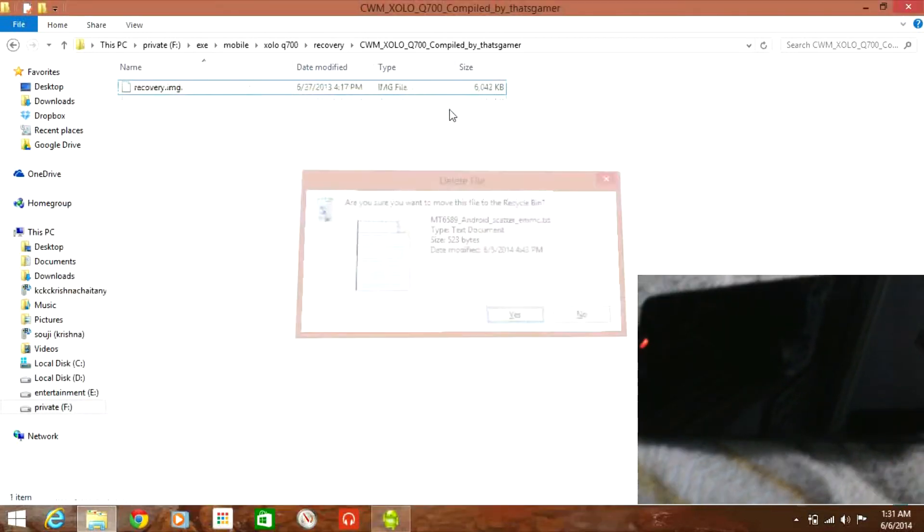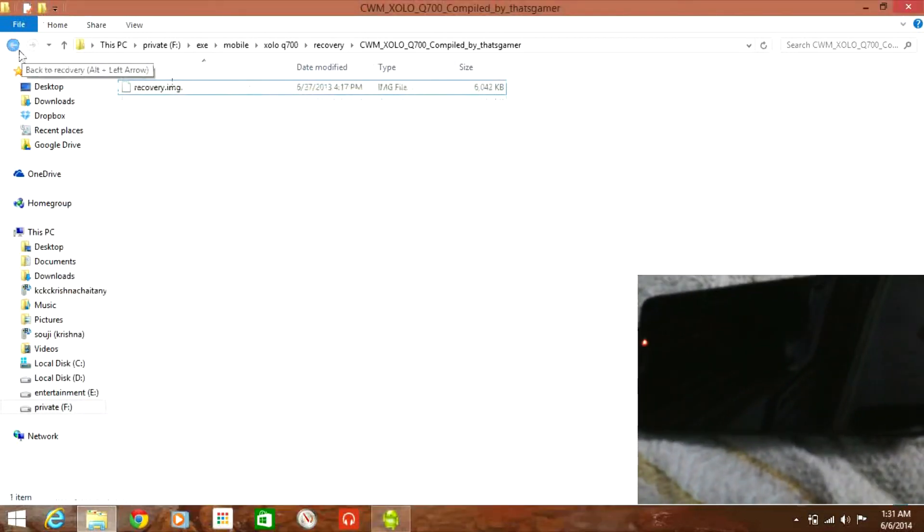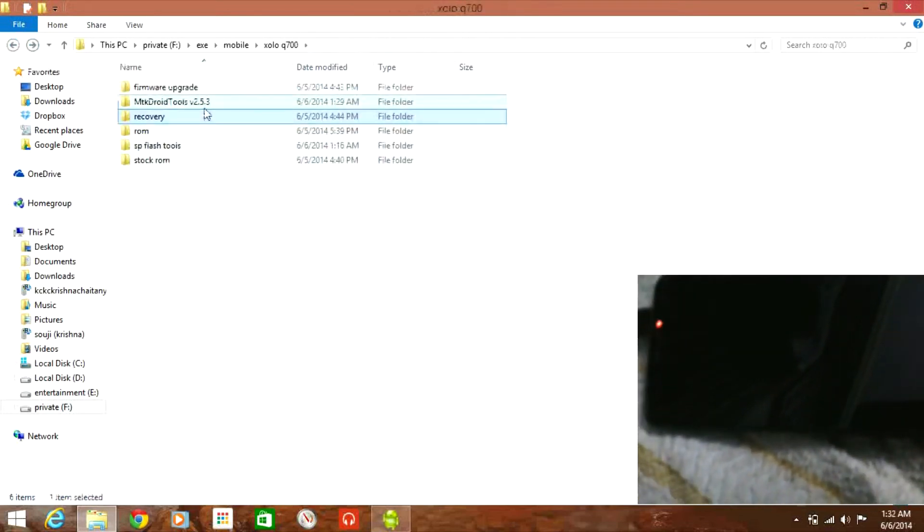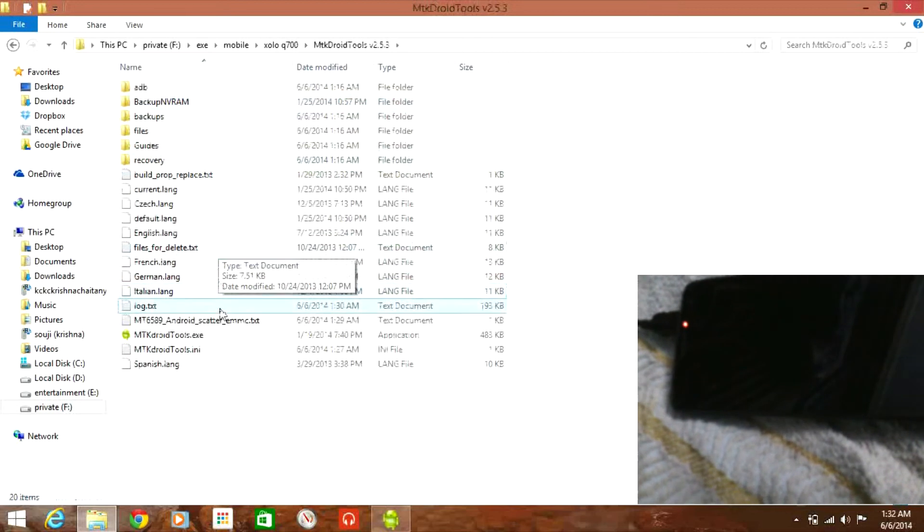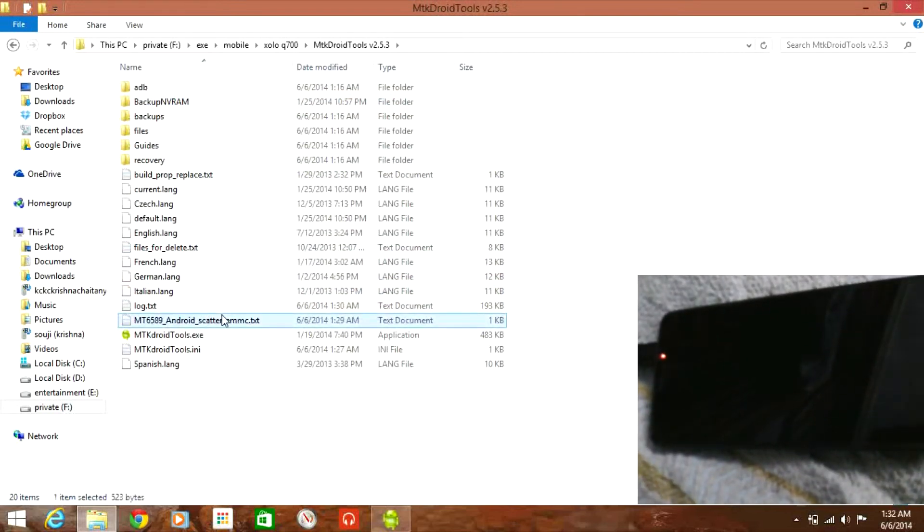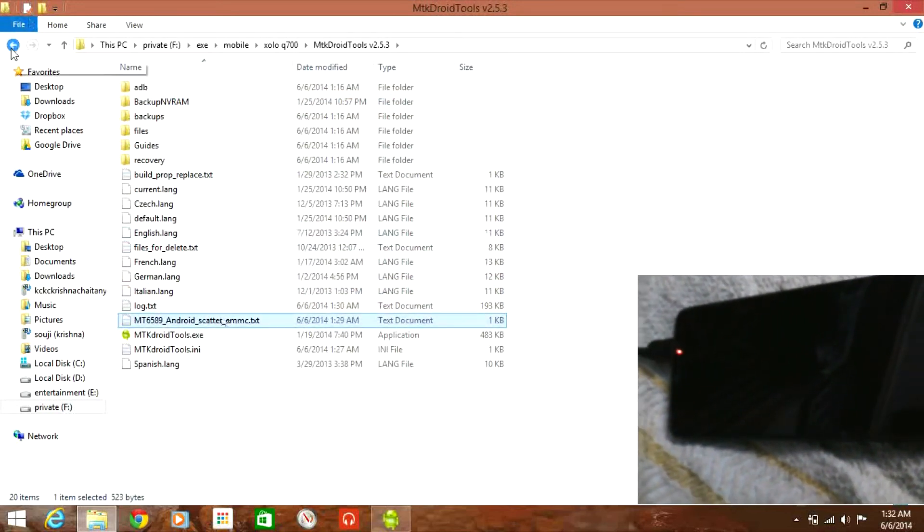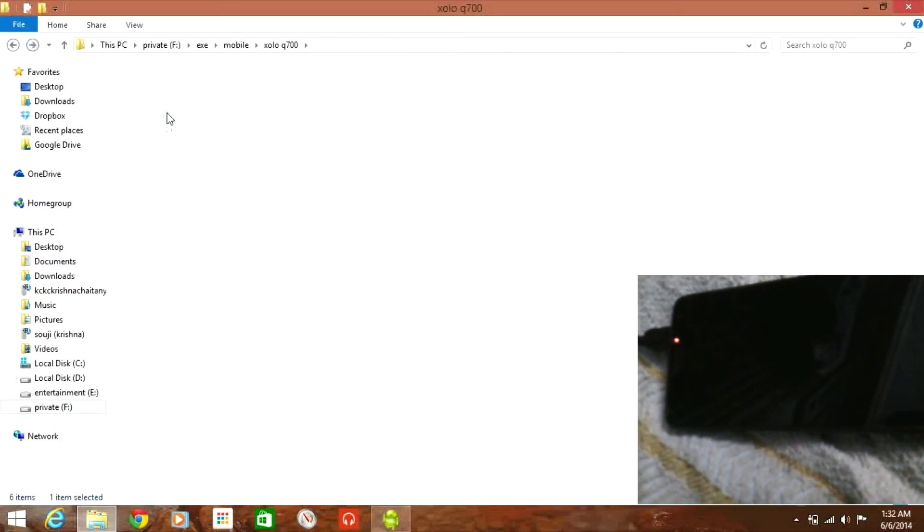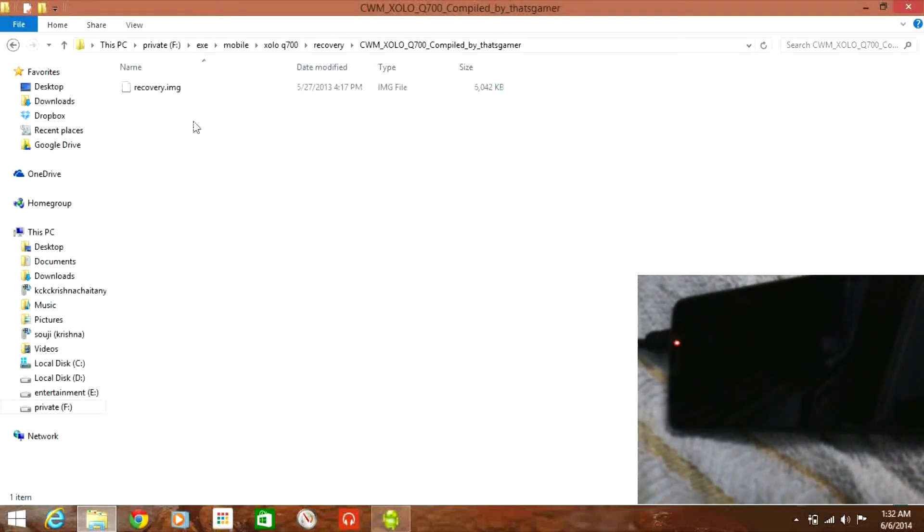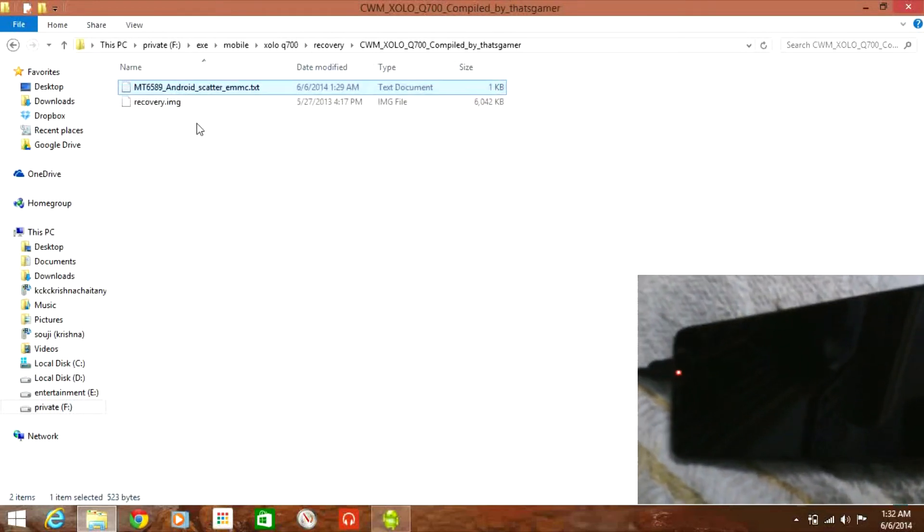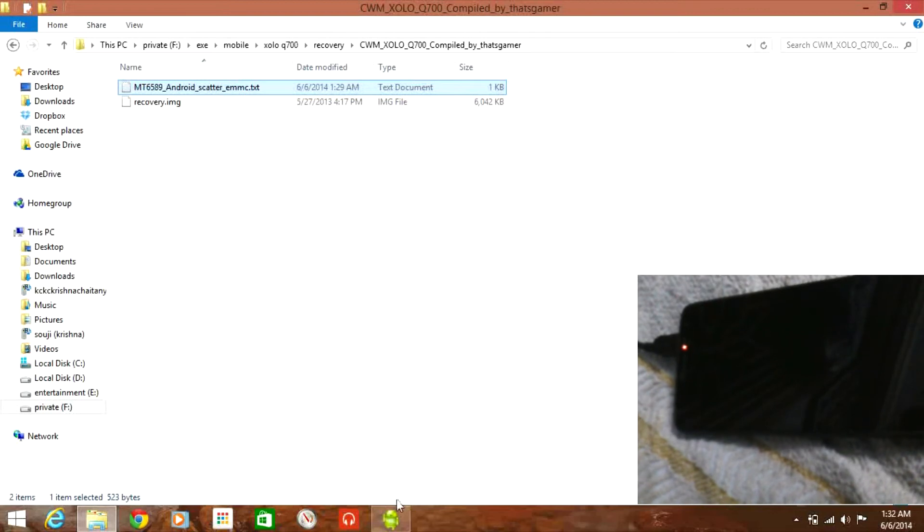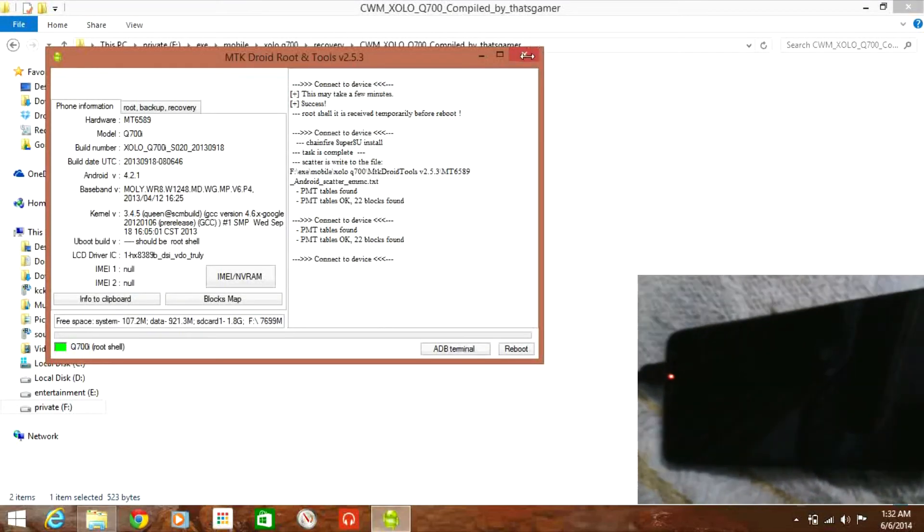You can delete the scatter file. Go back to where mktdroid tools have saved the scatter file. For me it is right in the folder of mktdroid tools. So just copy that scatter file, paste it back in the recovery. Go into the folder, and you need to make sure that both the scatter text file and the recover image are in the same folder.